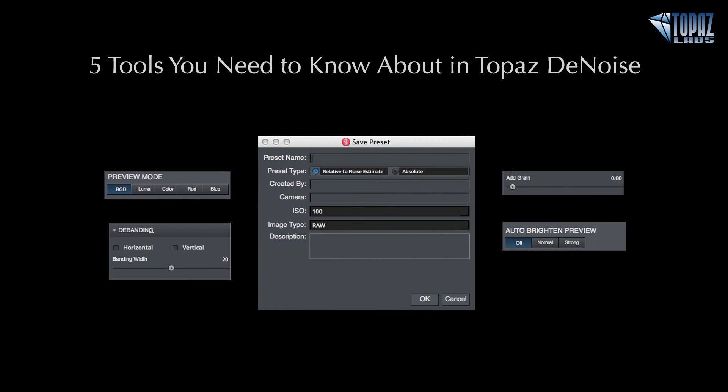If you have any questions you can contact us at webinars@topazlabs.com and sign up for upcoming sessions at topazlabs.com/webinars. Hope to see you next Tuesday's webinar. Thanks everyone, bye bye.